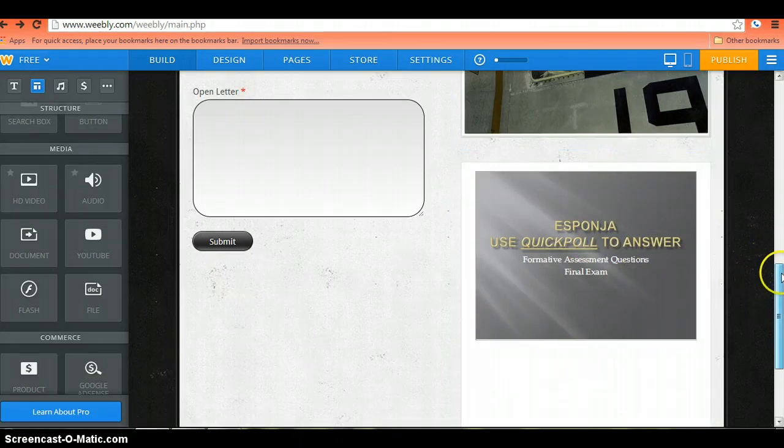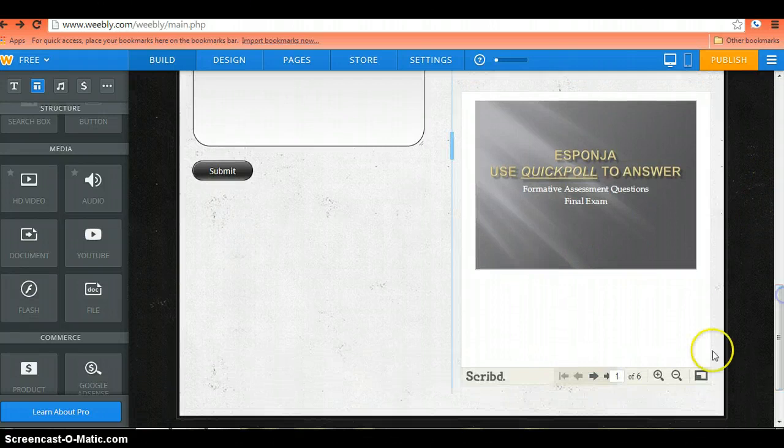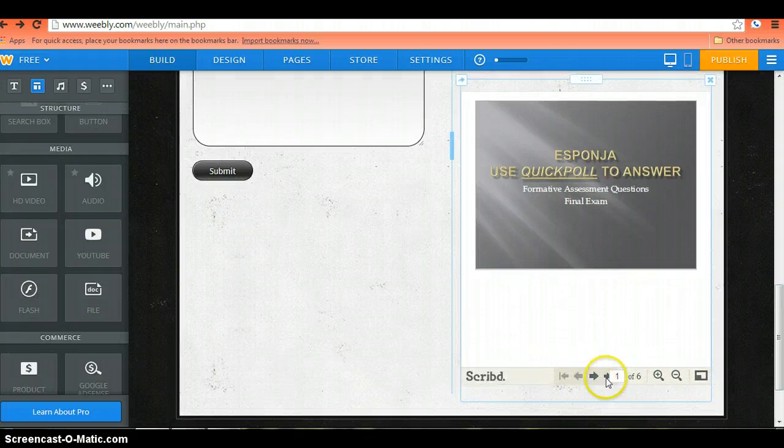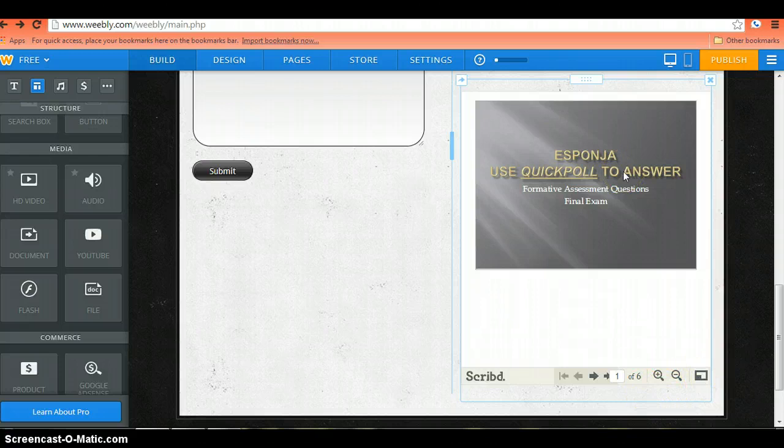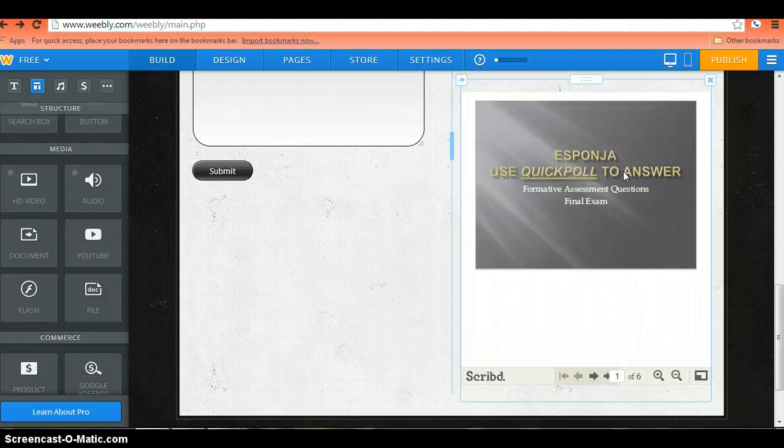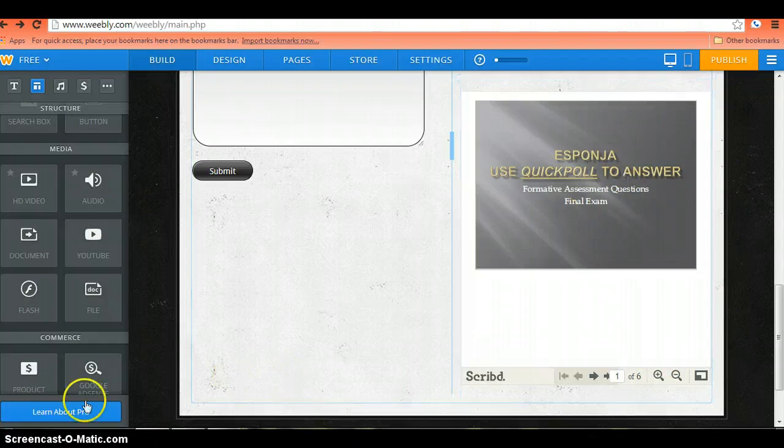So again, if you scroll down, you can see you've got the option to scroll through the slides, pull it out to a larger box, zoom in, zoom out. And this is a good example of how to embed PowerPoint in the Weebly site.